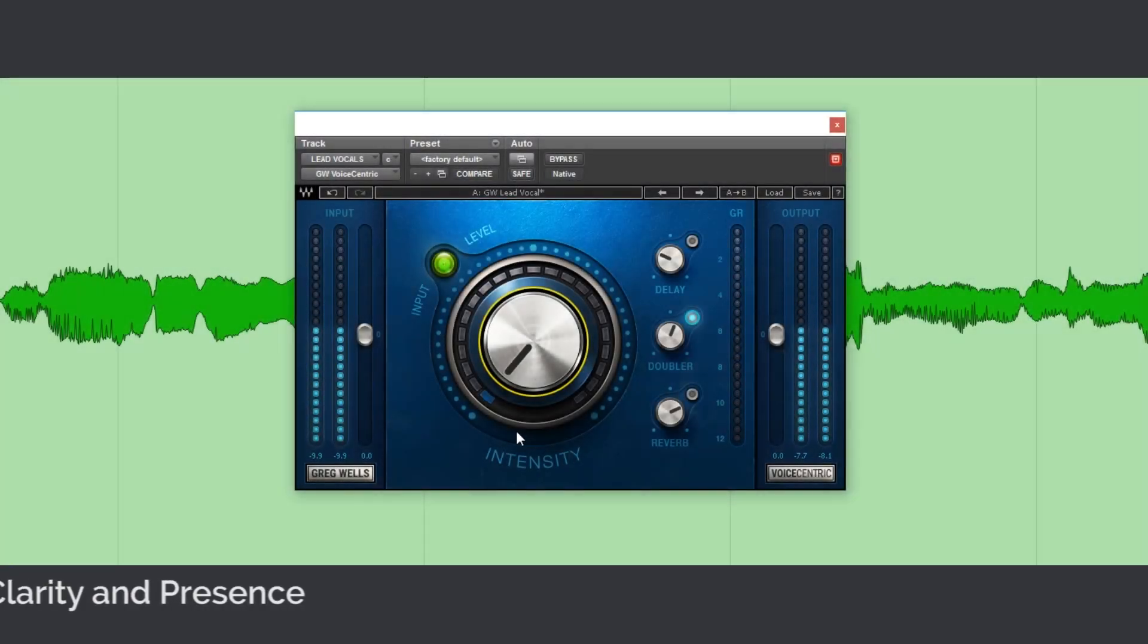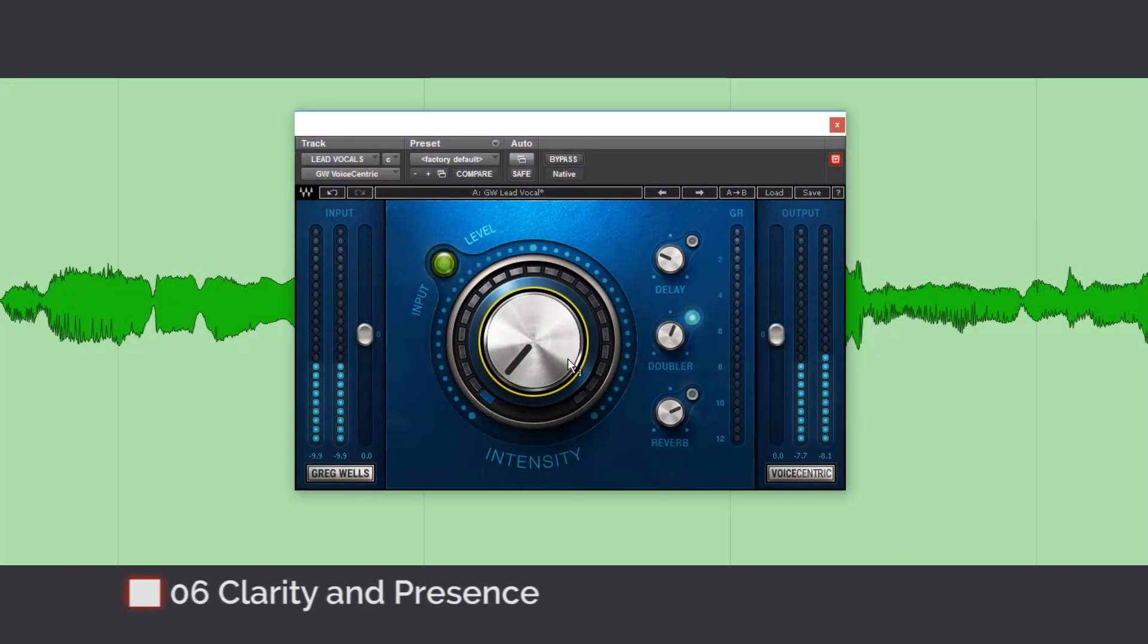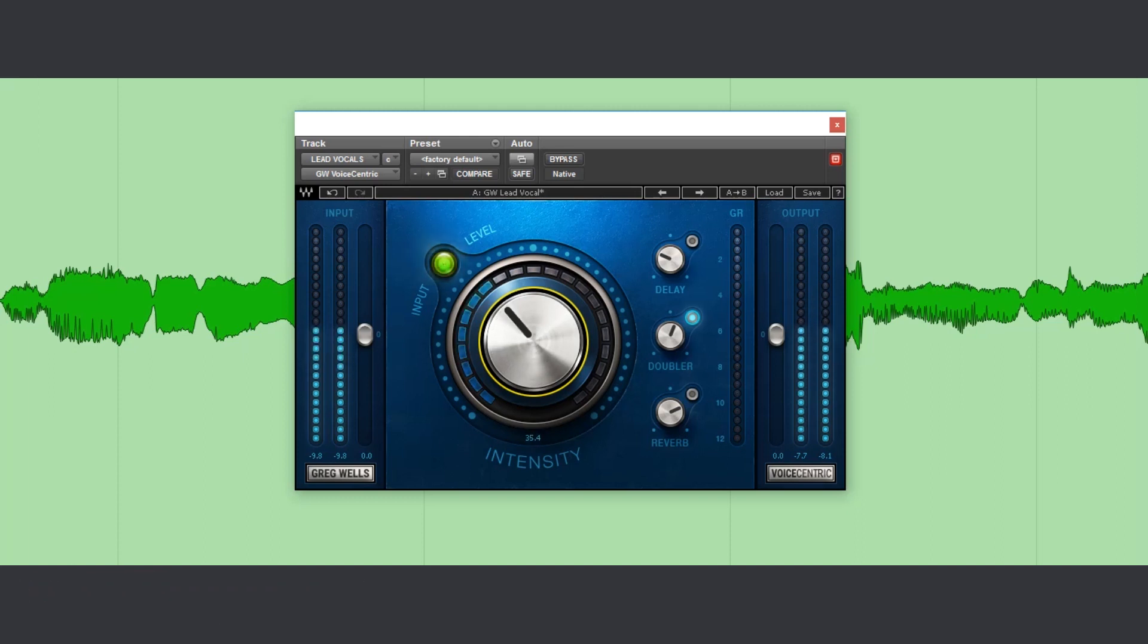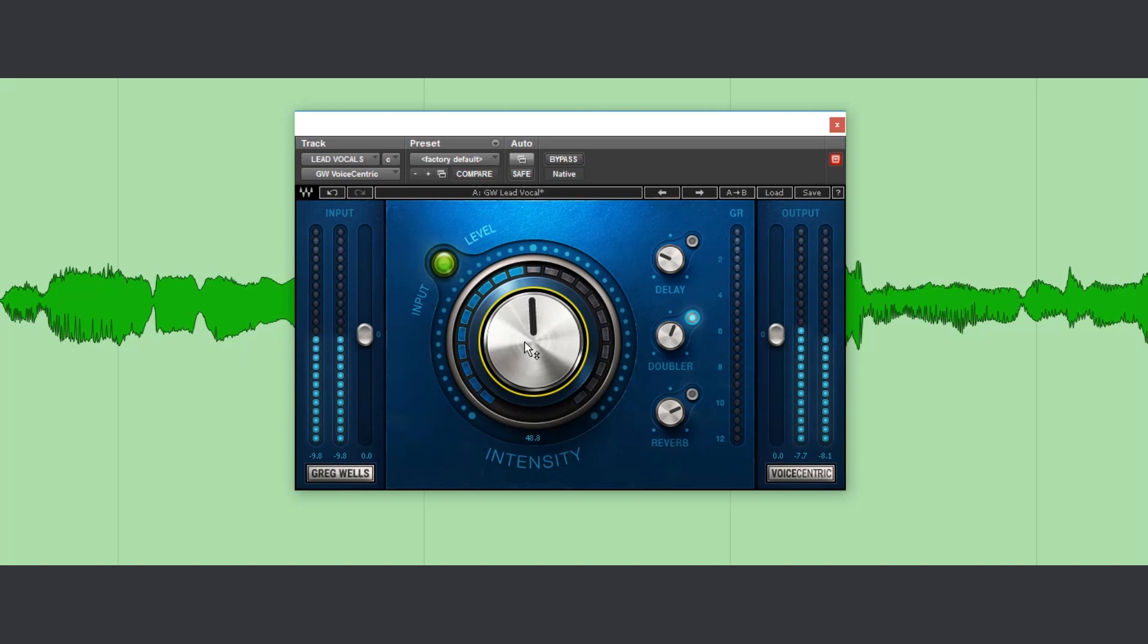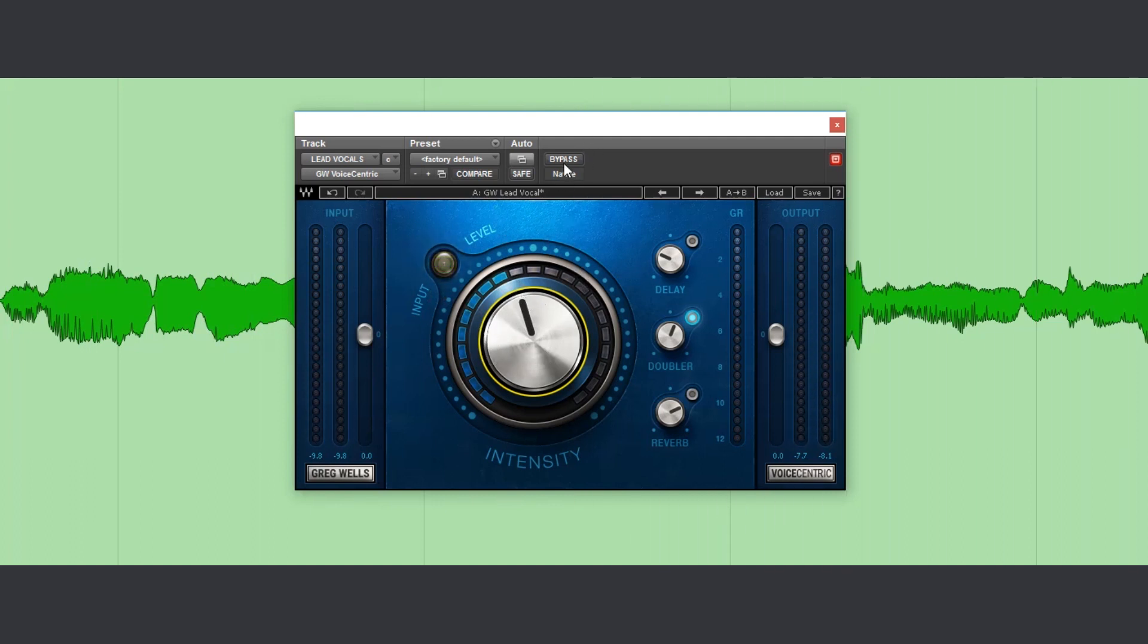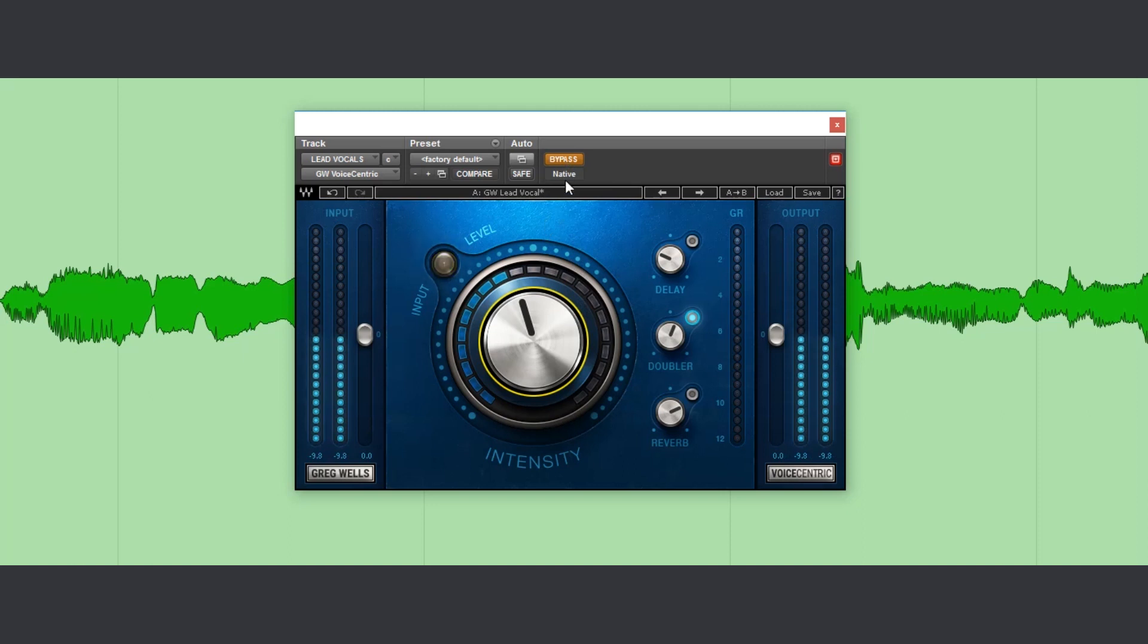Add some clarity and presence to the vocals. In this case, I'm using Voice-centric from Waves. Let's listen to the vocals before. And after.